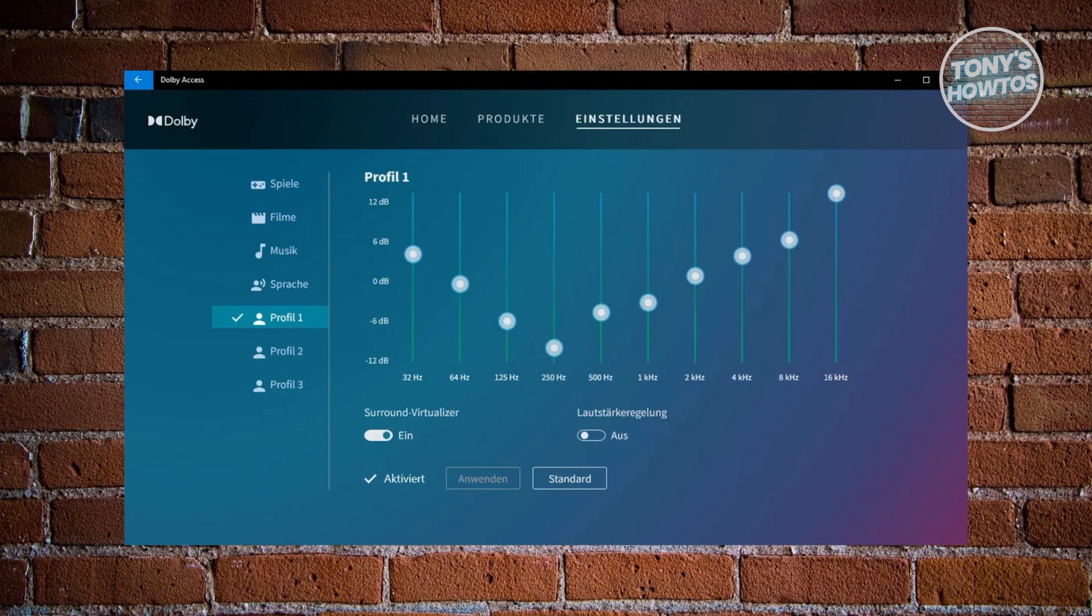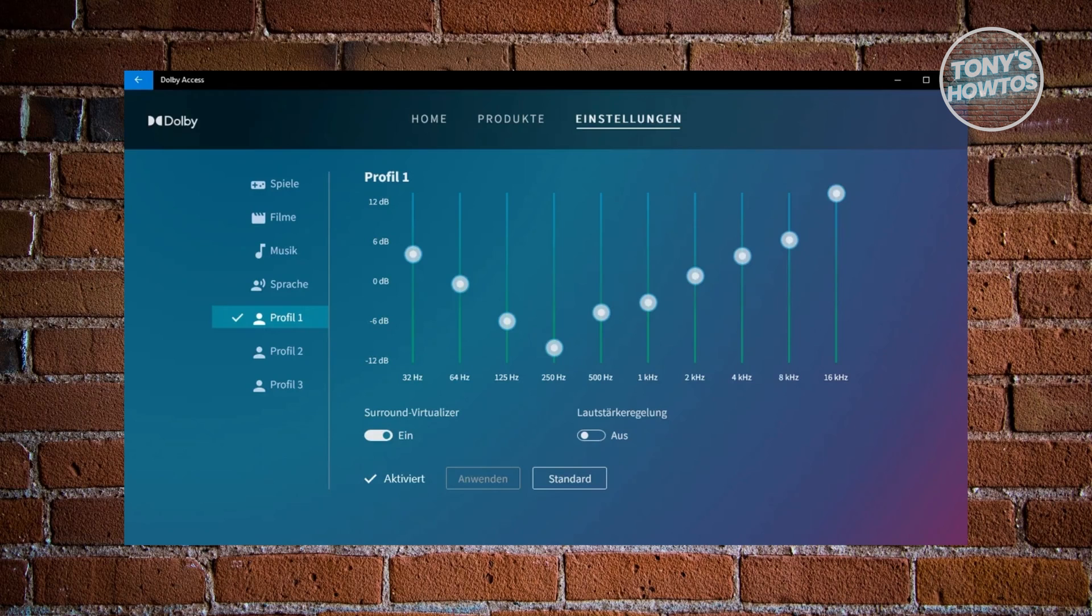2k Hz, you want to set this around 0 dB. For 4k Hz, you want to set this just below 6 dB. The 8k Hz around 6 dB and 16k Hz around 12 dB. You want to go and just save this and start using this specific setting.